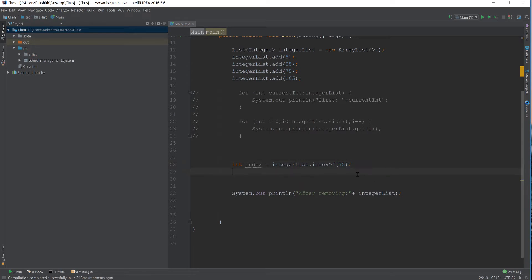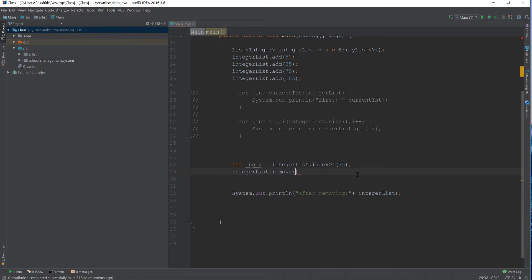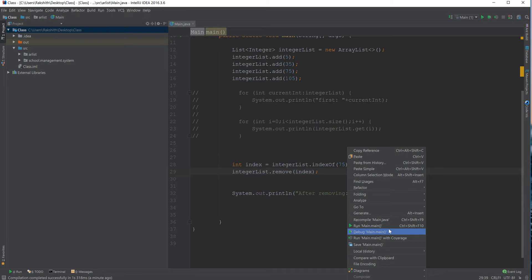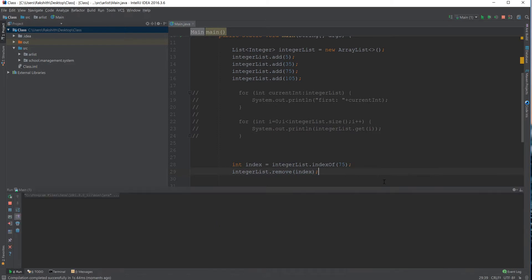Now, if I say the next line, which is what you already know, integer list dot remove and then pass on that index, we would be done with removing the object, which is 75. You see, 5, 35, 105. 75 is no more.